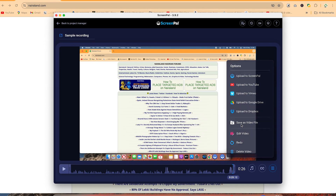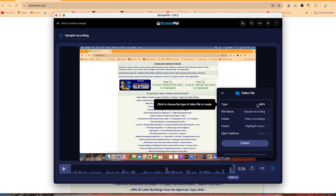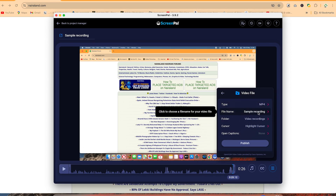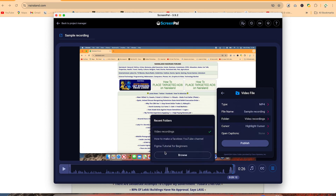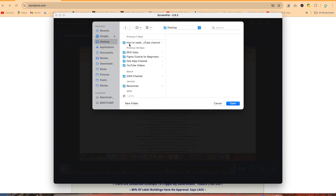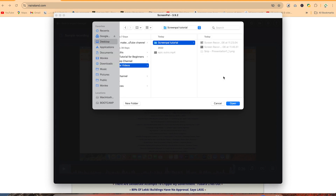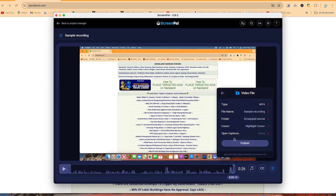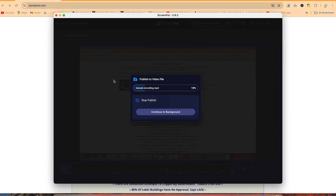Let's say I'm saving this to a file. Once you click on save to a file, you can specify the file type — usually MP4 since it's a video. You can check the file name, which we've given as sample recording, and the folder where you want to save it. You can browse within your system and go to wherever you want to save. Let's go to YouTube and then ScreenPal and save it there. Once you click on publish, it's going to publish directly and create the file on your device.